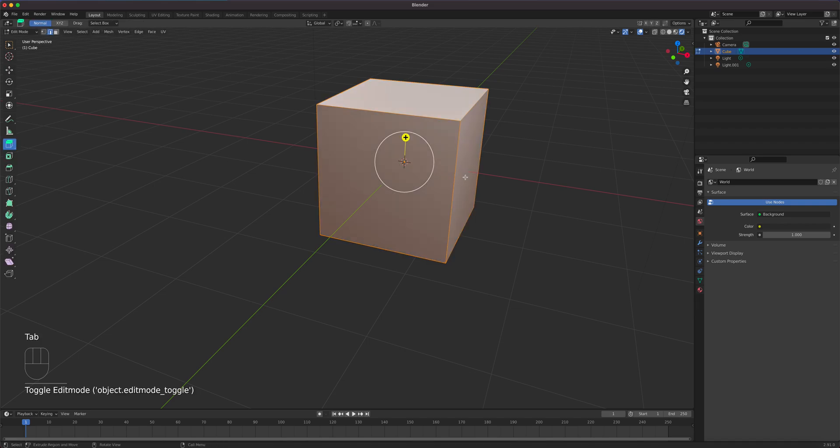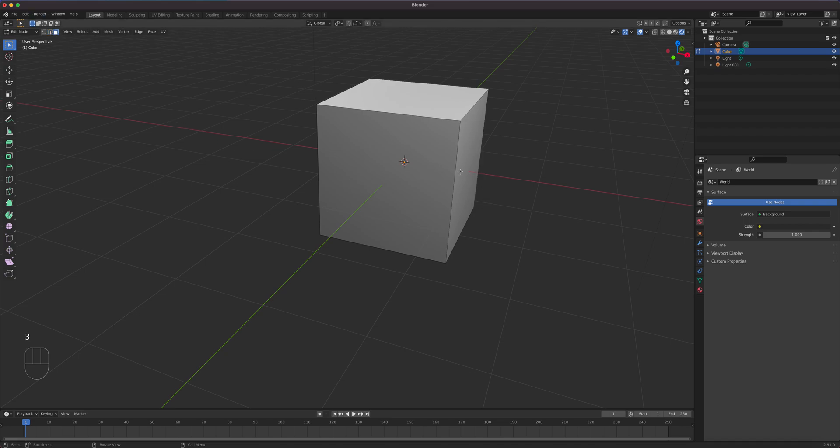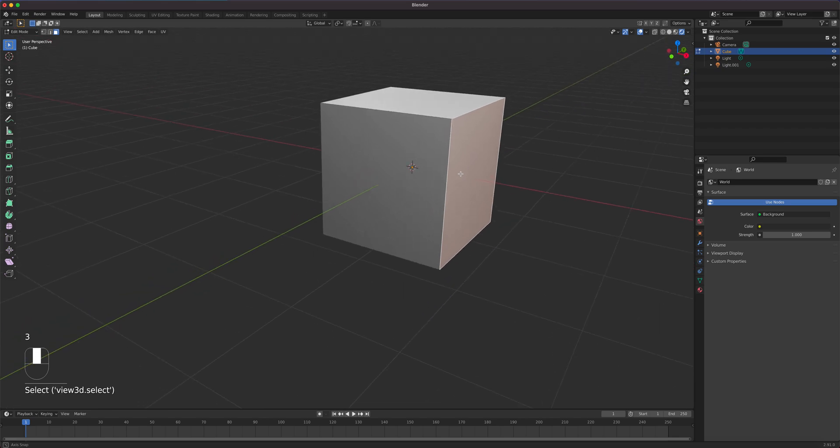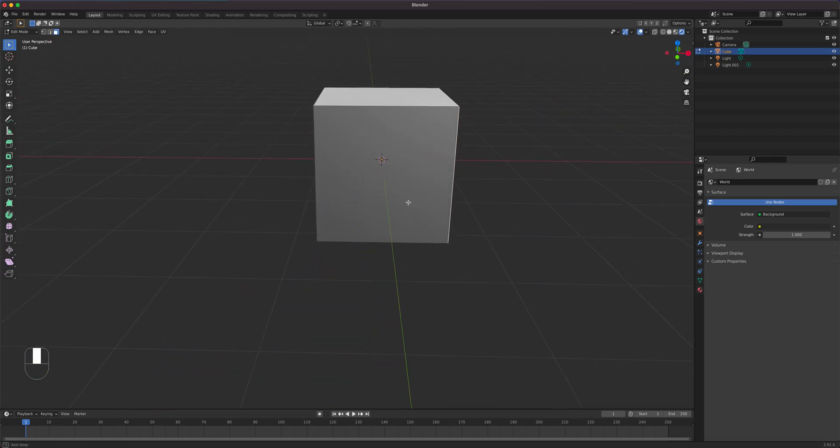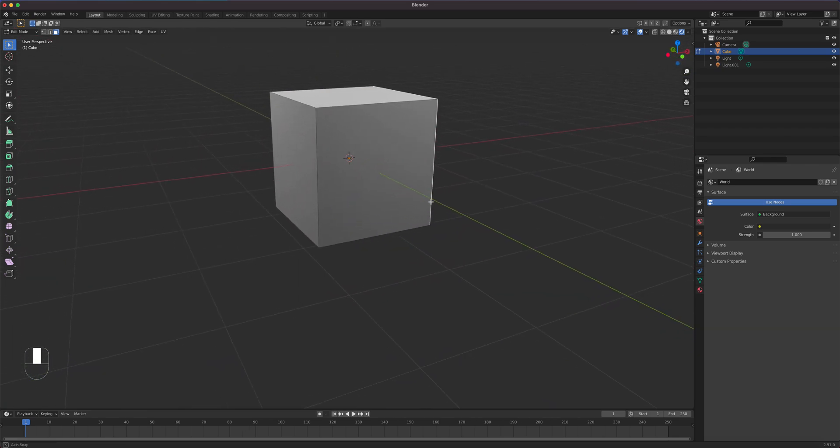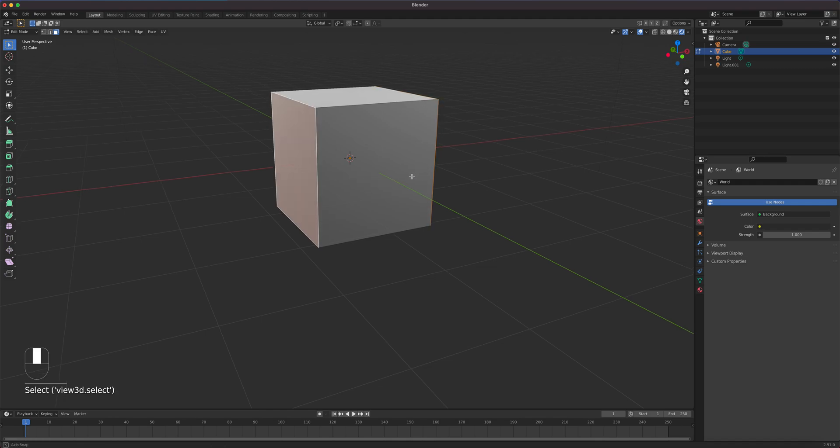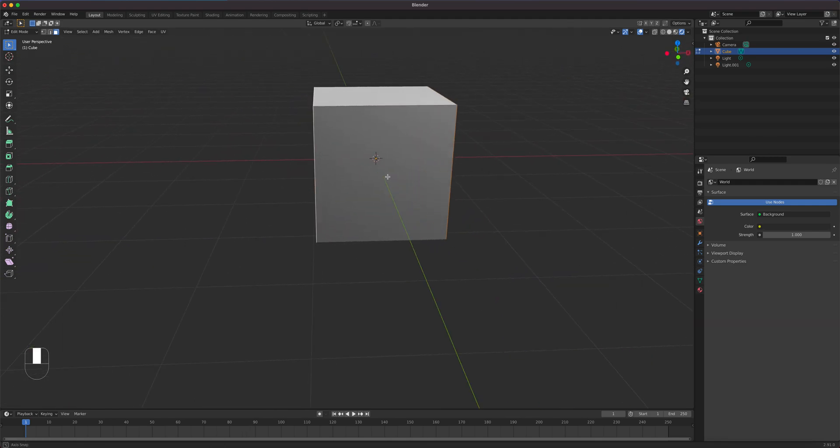Hit tab to go to edit mode. Select the right side right here and make sure you're in your select tool, and in face mode number three. So you got that selected. Then pivot the camera a bit, orbit it, and then shift click this one so you have the right and left side both selected.